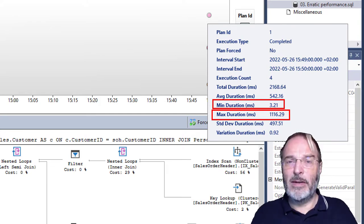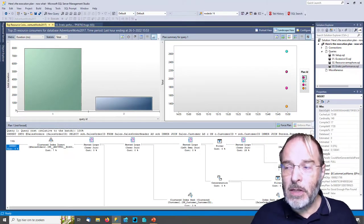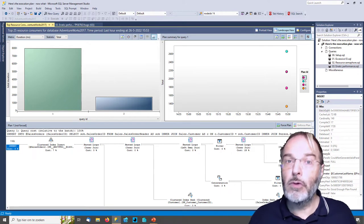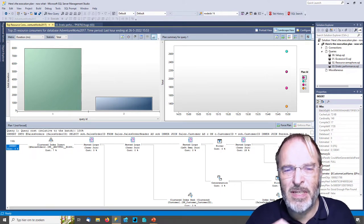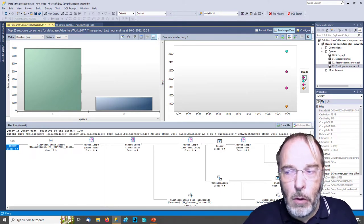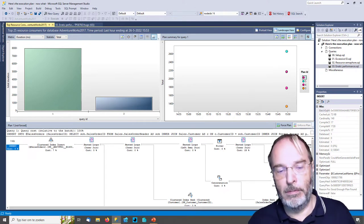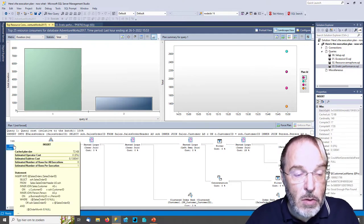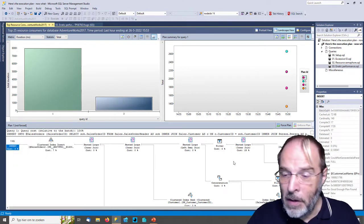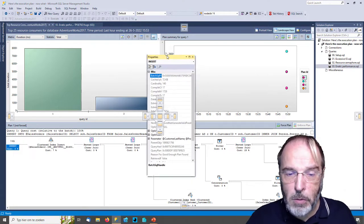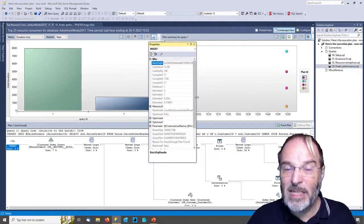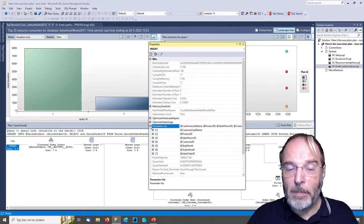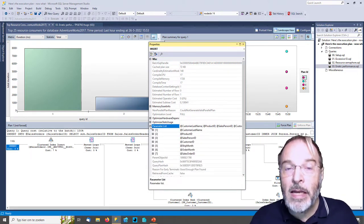When I check all four execution plans available in the Query Store right now, all four have both very fast and very slow executions. So there is not a single execution plan that is always fast enough. When I see erratic query performance, I always want to rule out bad parameter sniffing — that is quite often the root cause. One way to verify is to look at the top-left operator, go to the property screen, and expand the parameter list. This stored procedure has seven parameters.